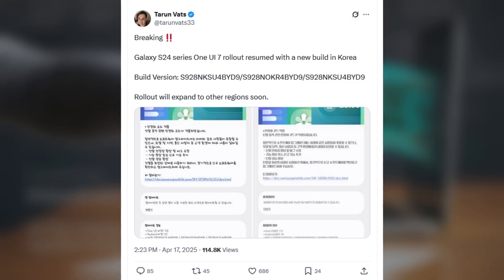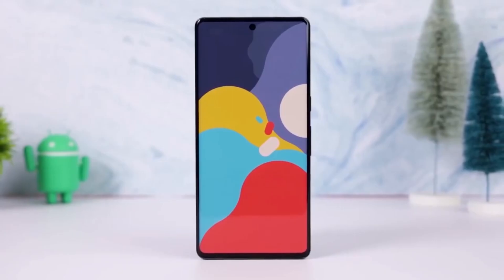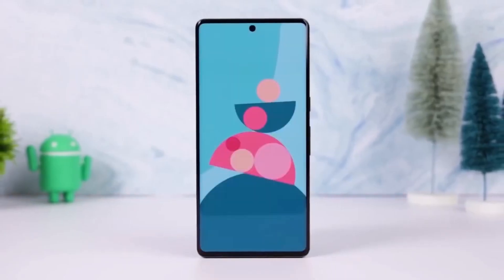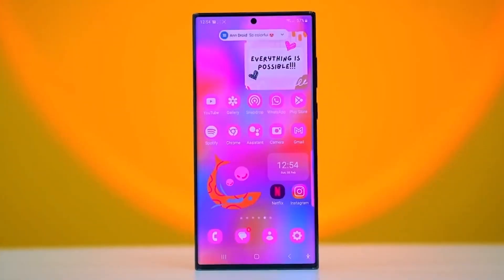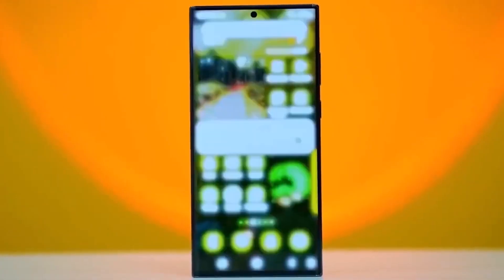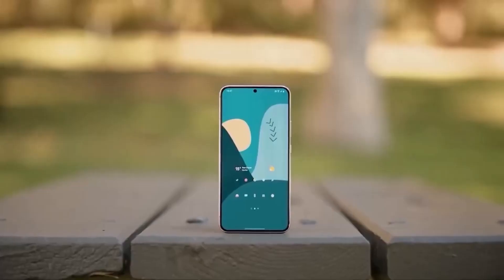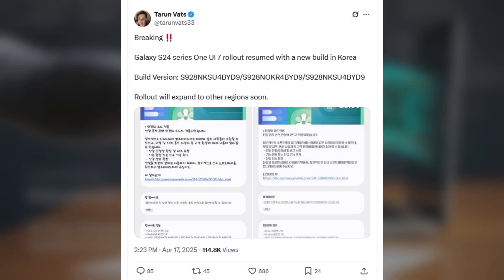The newer firmware version, which should have the issue fixed, is being pushed out. The update is already live in Samsung's home country, South Korea, and it should start rolling out to other markets soon. You can identify the new update by the build number S928NKSU4BUID9.